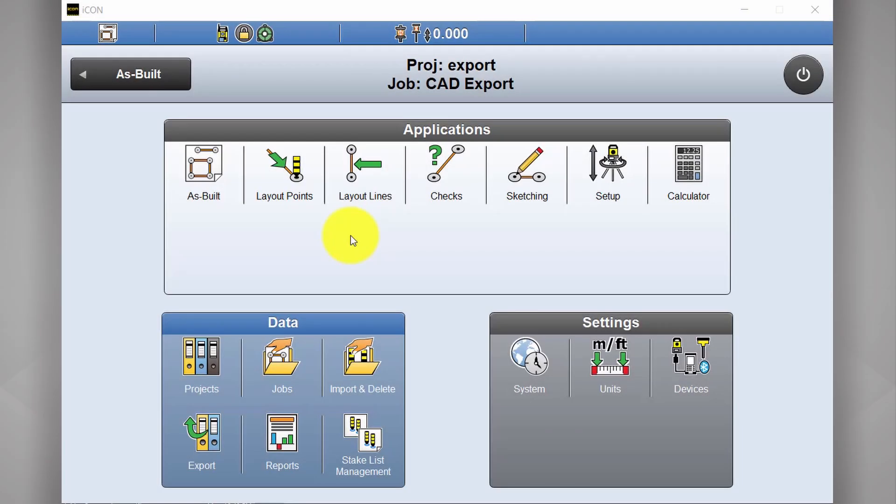Hi, this is Daniel from CR Kennedy, the Leica Icon Distributor here in Australia. In this video, I'm going to briefly go over a couple of the export options in Icon Build, specifically taking a look at custom reports and DXFs.